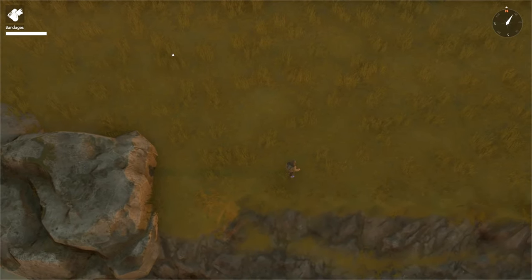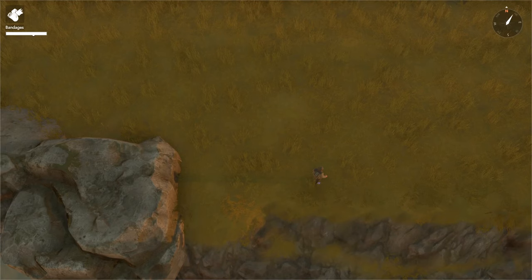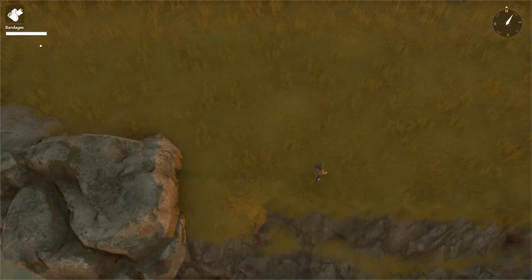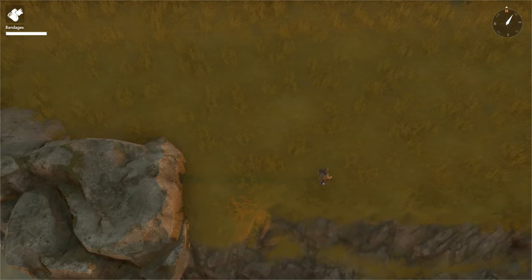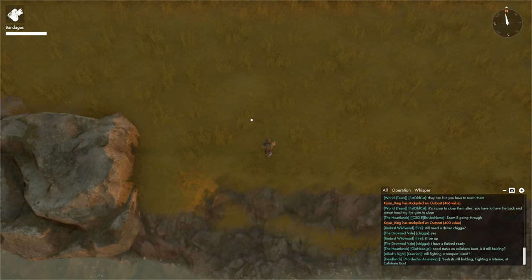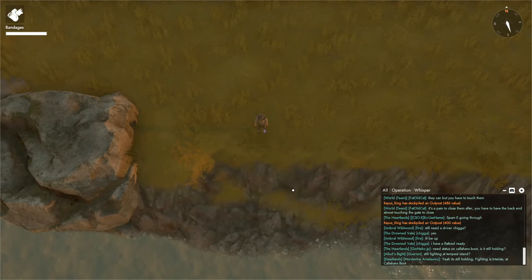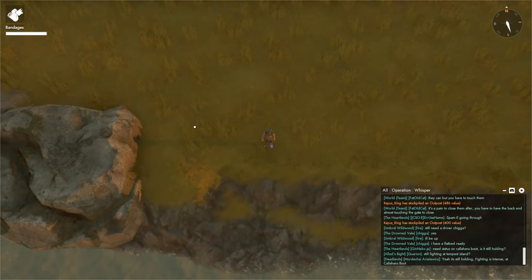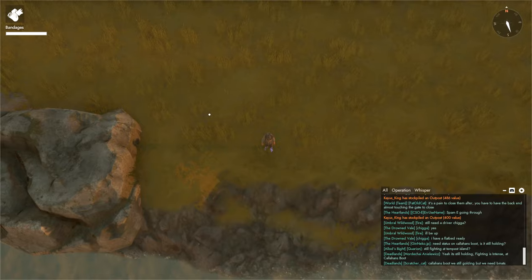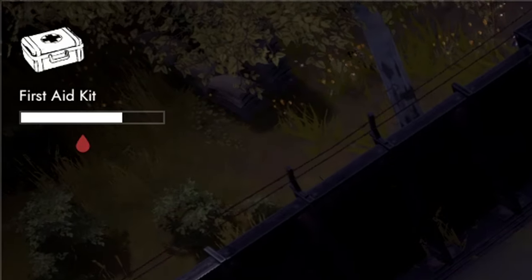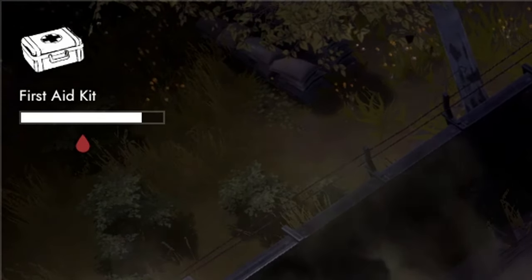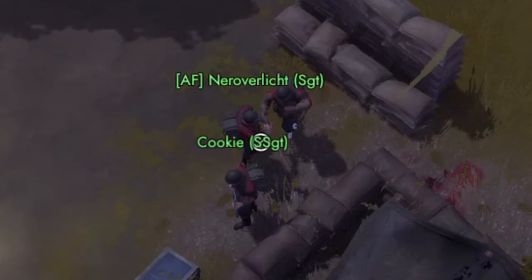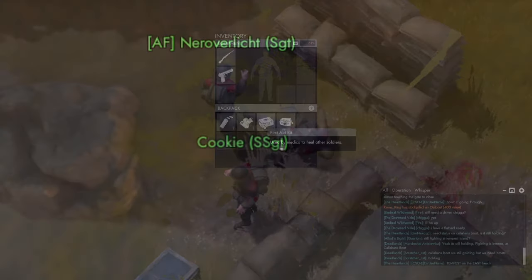If I were bleeding, a red blood drop icon would appear under this bar, under our stamina bar, and I would be able to use it to stop the bleeding. I'll show you an example of that right now. Once you have that icon, you'll be bleeding and you'll bleed out if you don't do something about it.